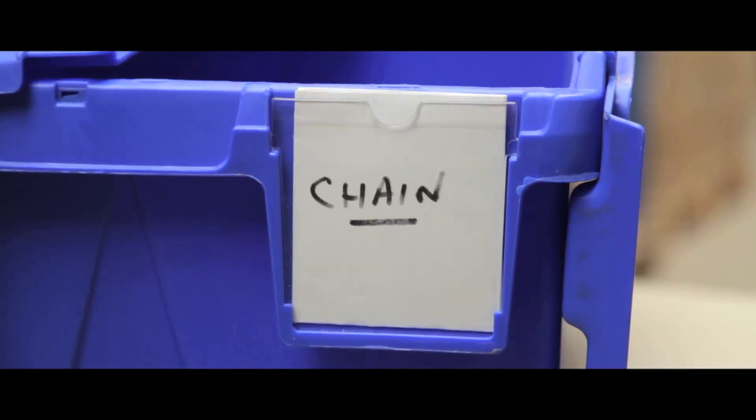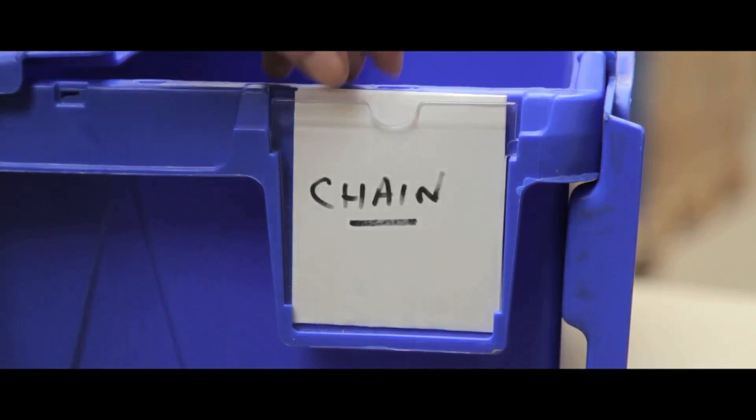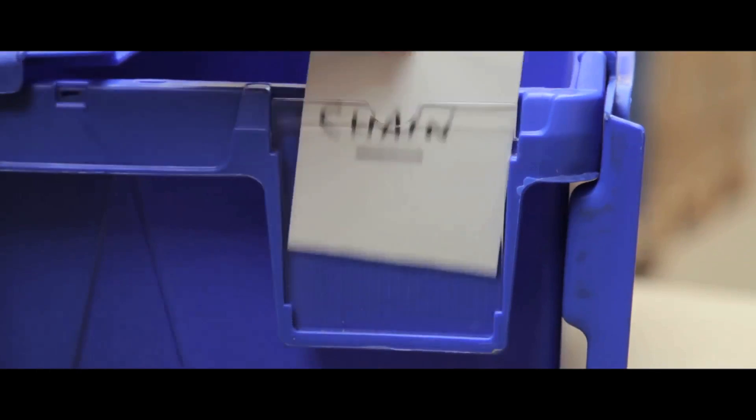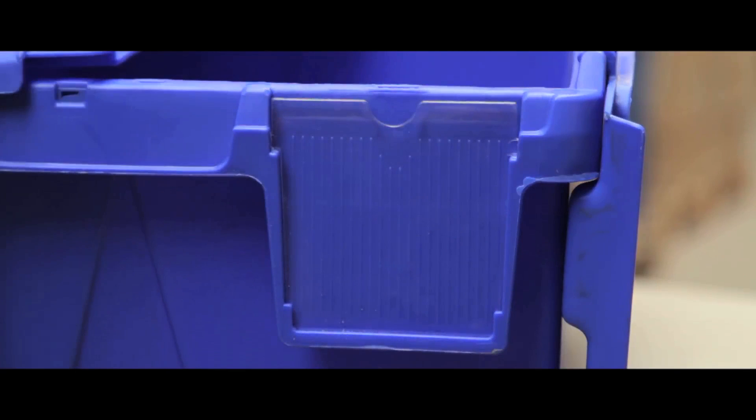Each unit has a drop-in card holder, making the contents easy to organize and identify.